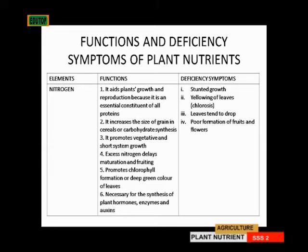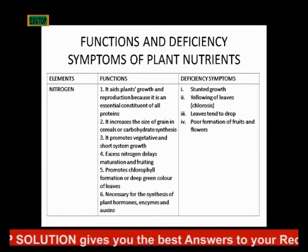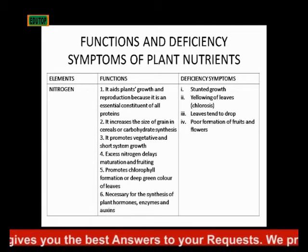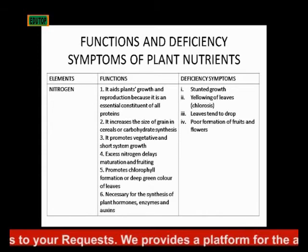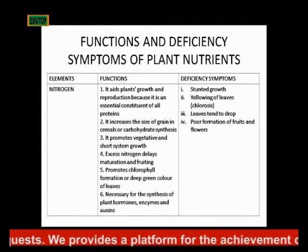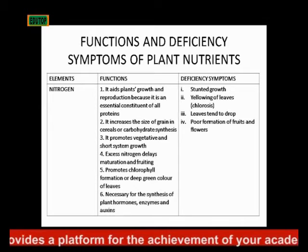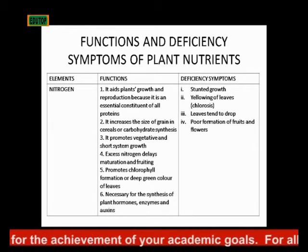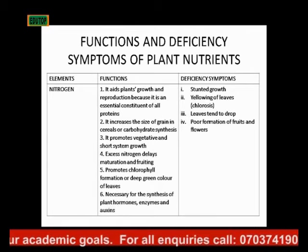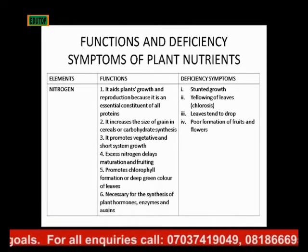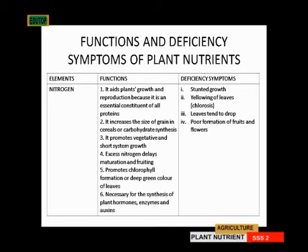Nitrogen also increases the size of grain in cereals and aids carbohydrate synthesis. It promotes vegetative and shoot-system growth. Excess nitrogen delays maturation and fruiting — when you have nitrogen in excess on your farmland, the crops' maturity and fruiting are delayed. Nitrogen also promotes chlorophyll formation, giving leaves their deep green color. It is also necessary for the synthesis of plant hormones, enzymes, and toxins.